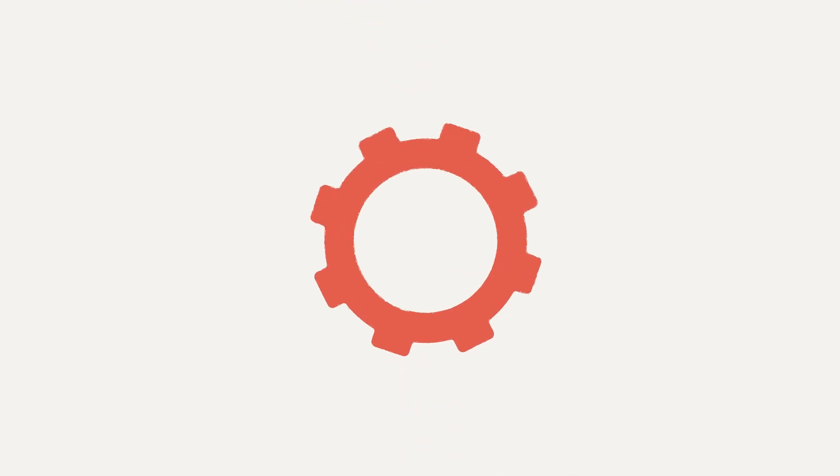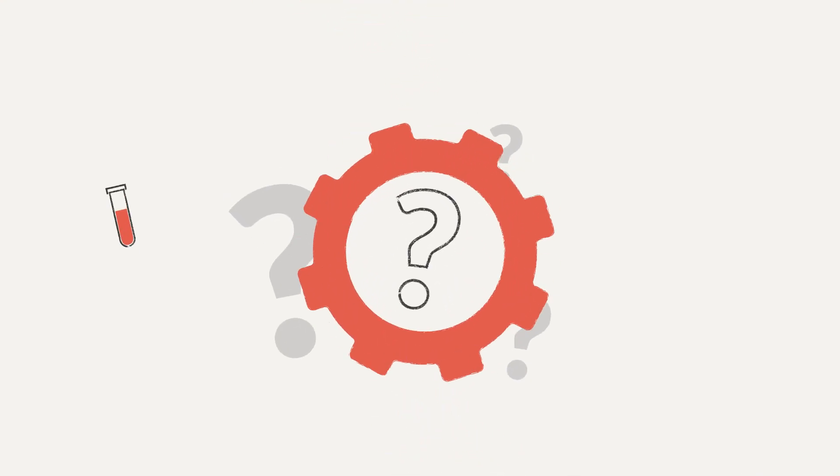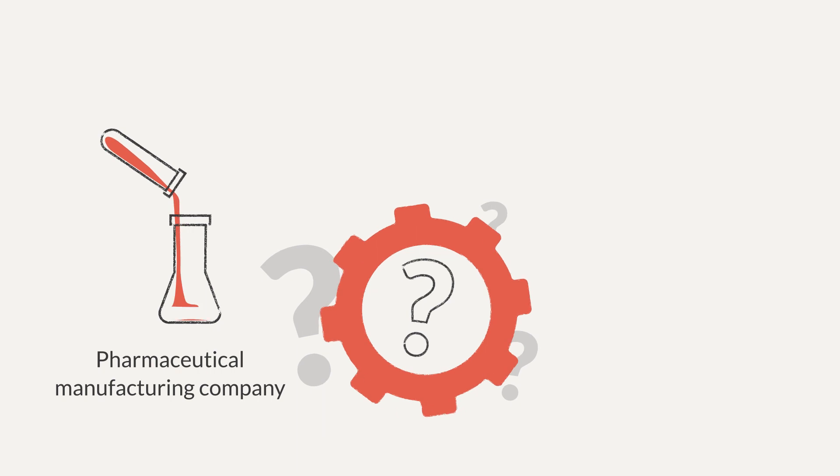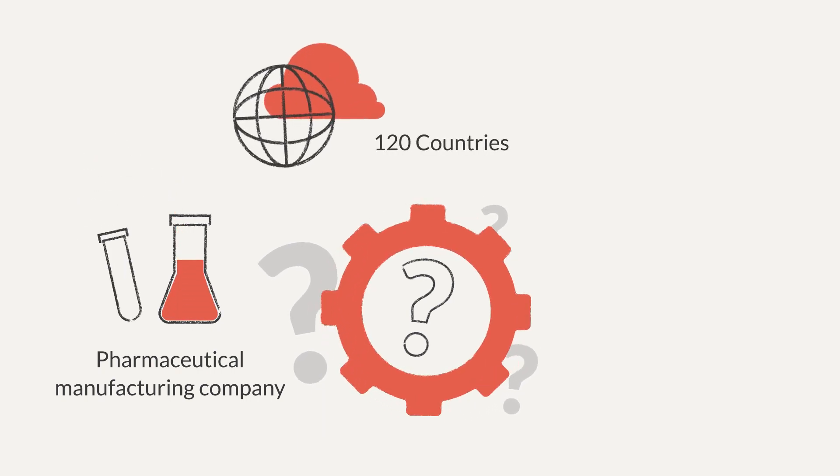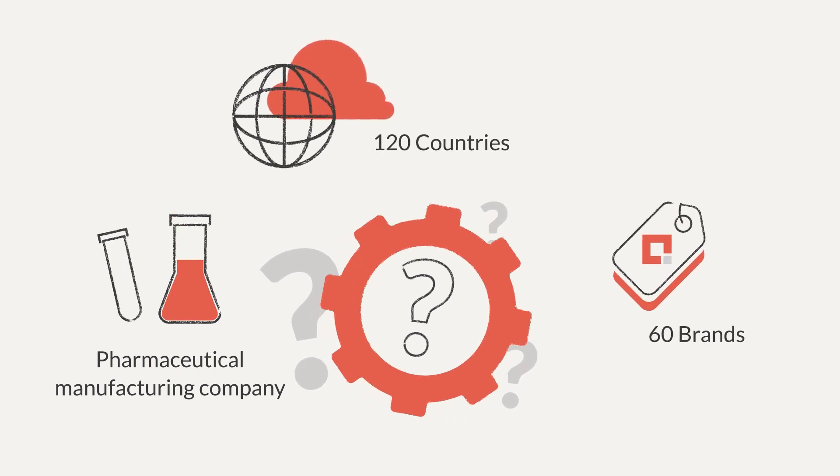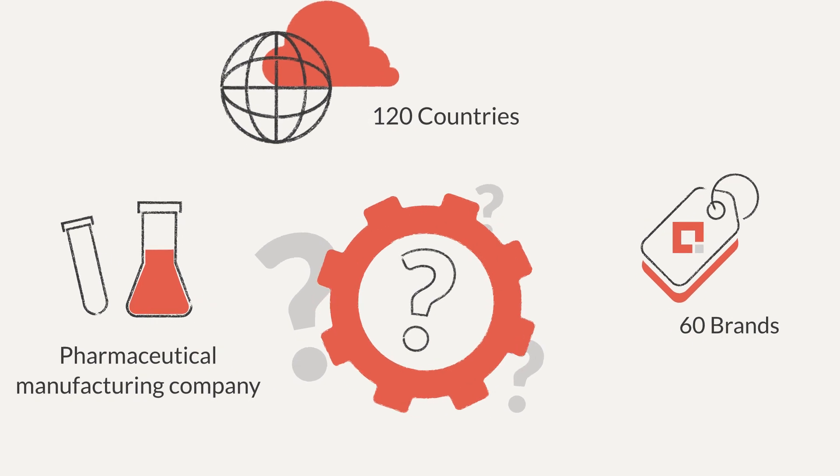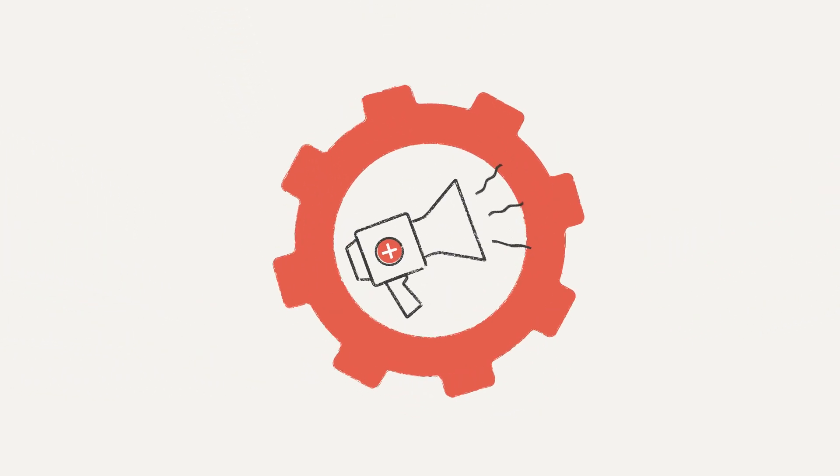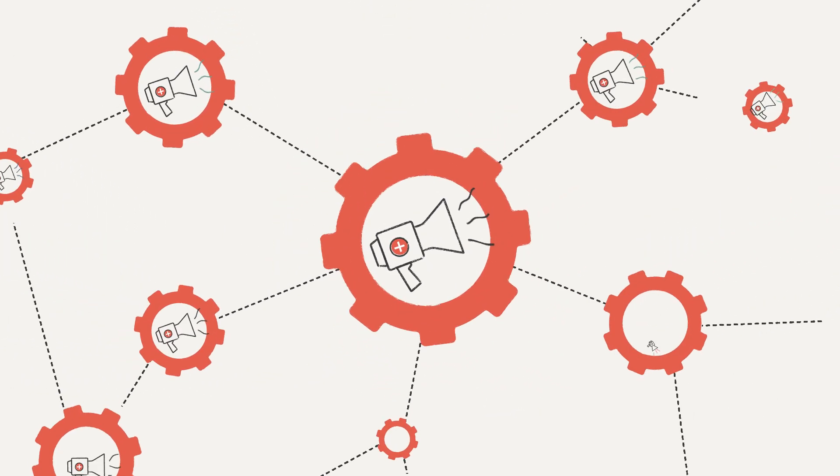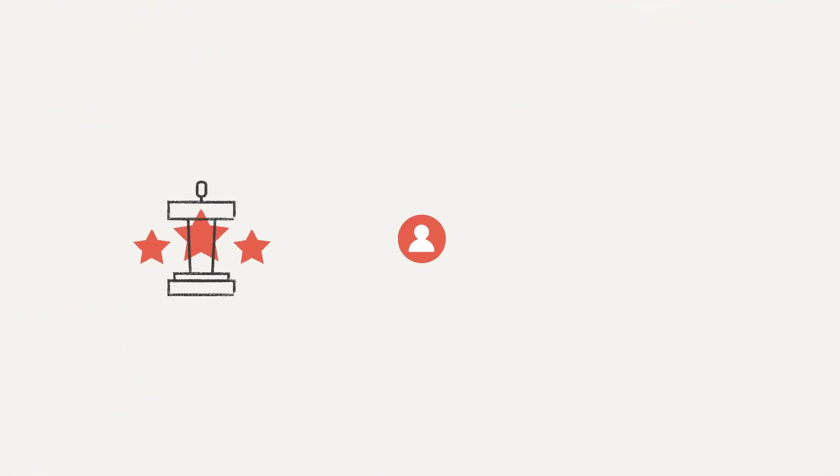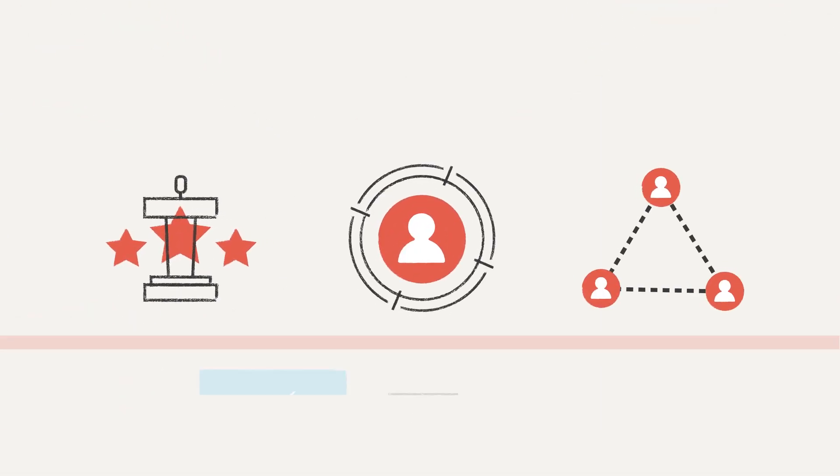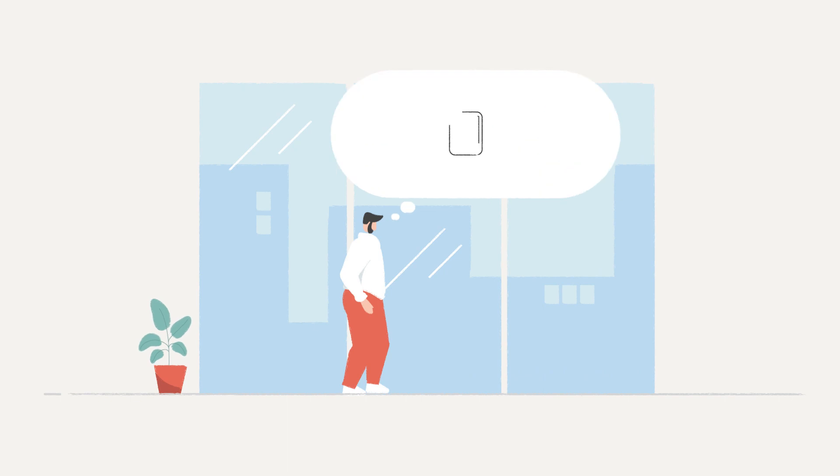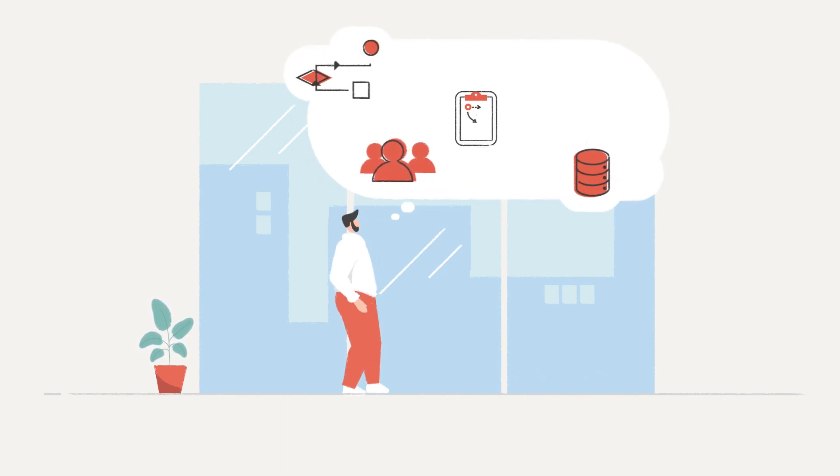It was a massive challenge. Leaders at a Fortune 200 pharmaceutical manufacturing company with products in 120 countries and 60 unique brands had a vision to transform their marketing approach. How can each of their millions of marketing touchpoints become remarkable, personalized, and connected?